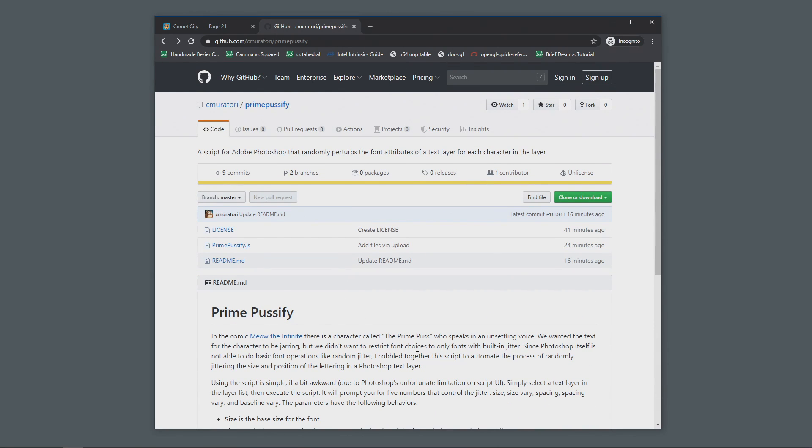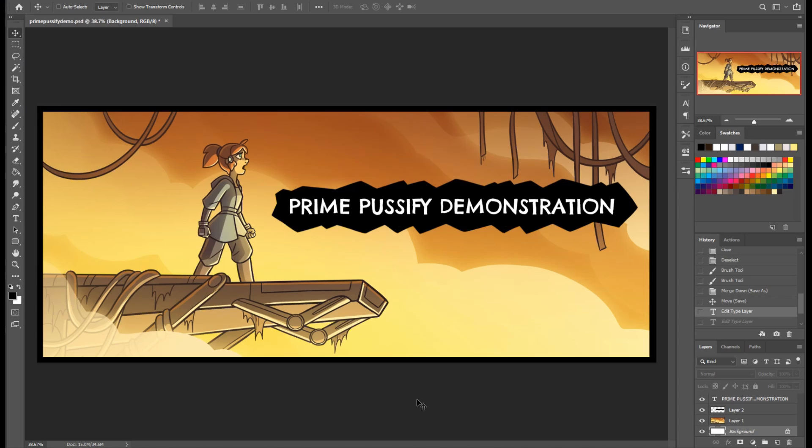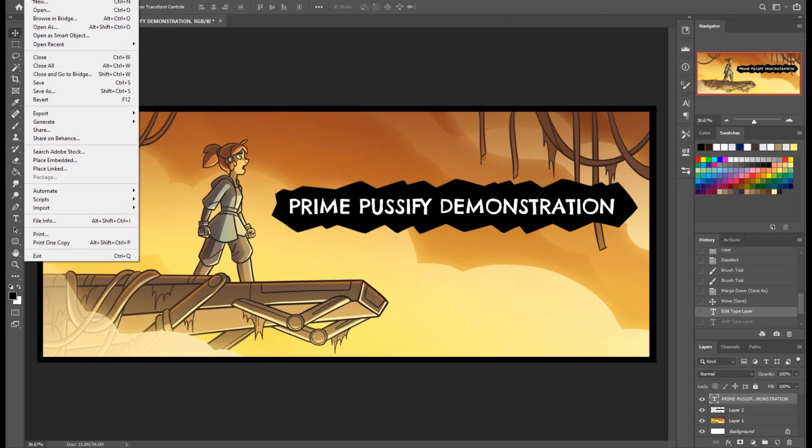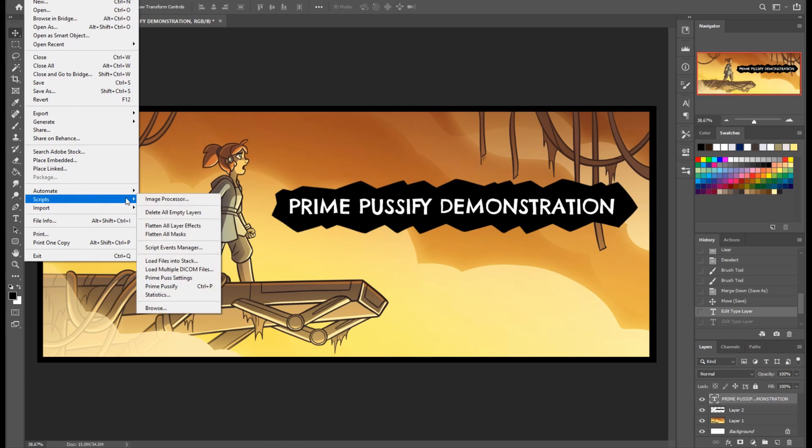So I'm just going to assume that you've done whichever one of those you want to do. And now I'll show you how to use it in Photoshop once you actually have it there. The way you use it is you select a text layer from your layer list. And you have to actually select the text layer in the layer list. That's very important because Photoshop script execution code is not particularly good and it can get confused. So you want to pick the layer in the layer list and then go directly to execute the script from the file menu.